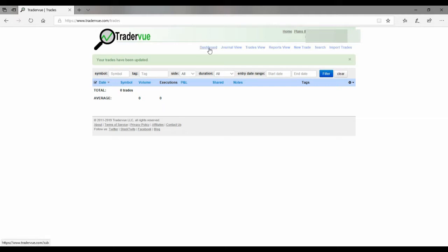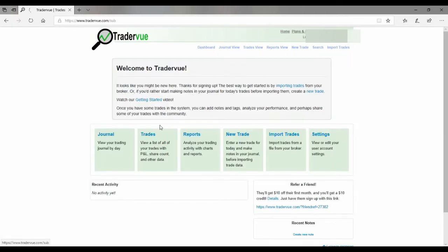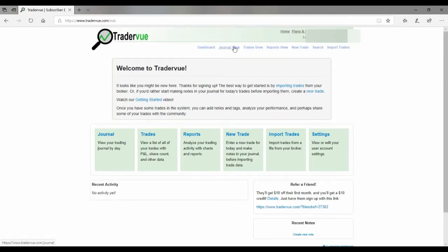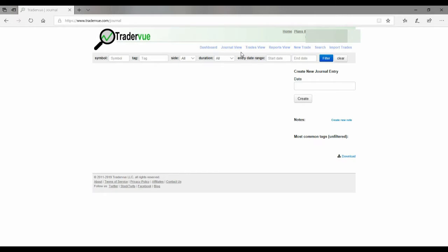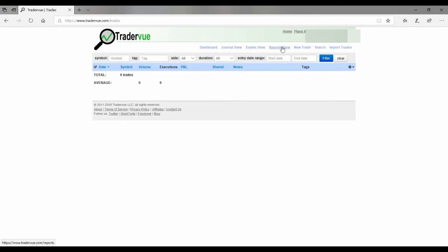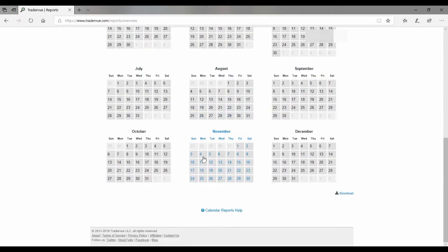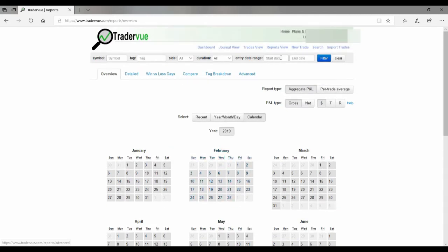So now we're back here. Dashboard. Nothing in the dashboard. Journal view. Trade view. Report view. Nothing. Nothing here.